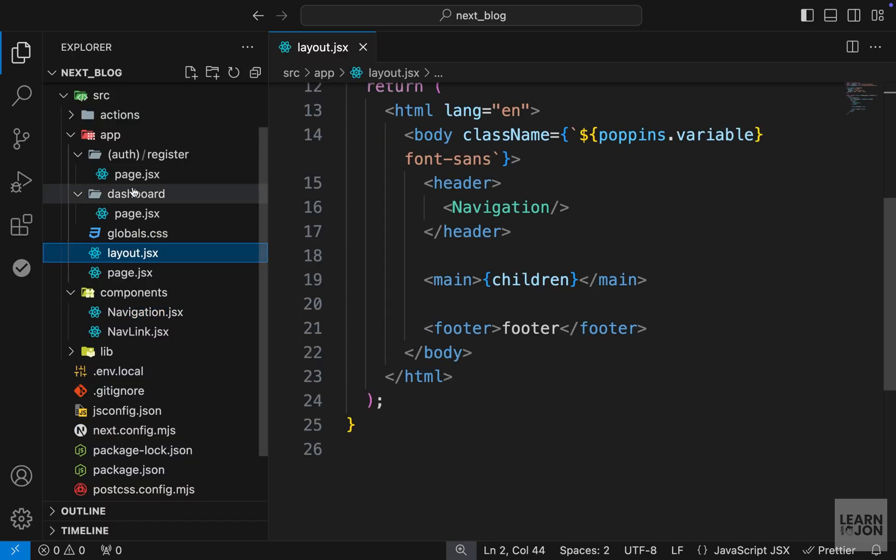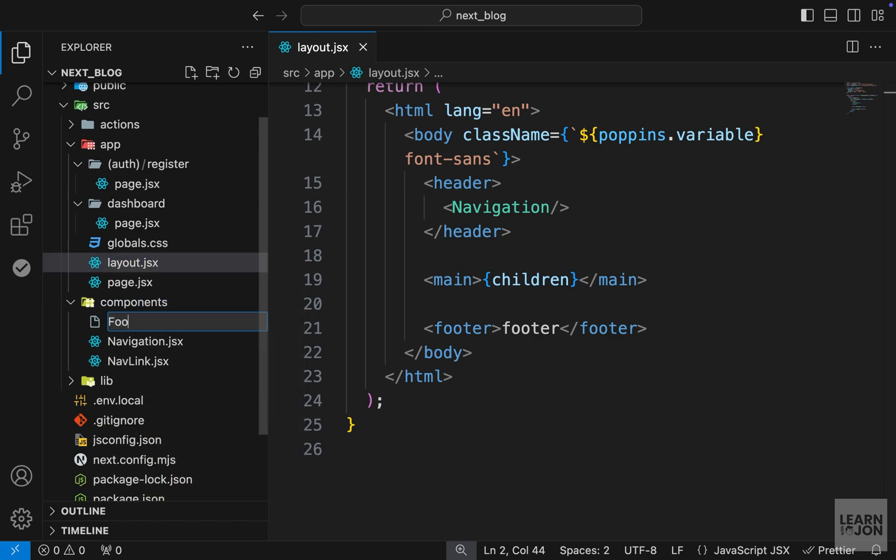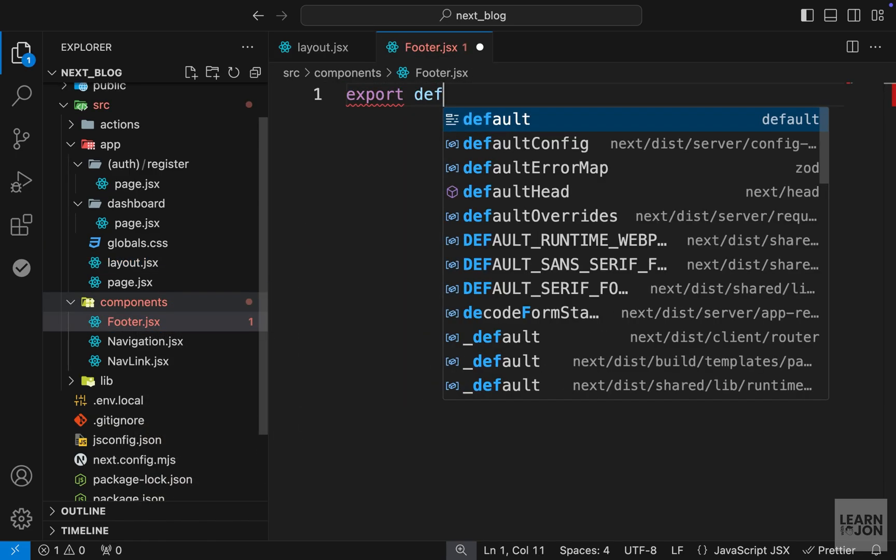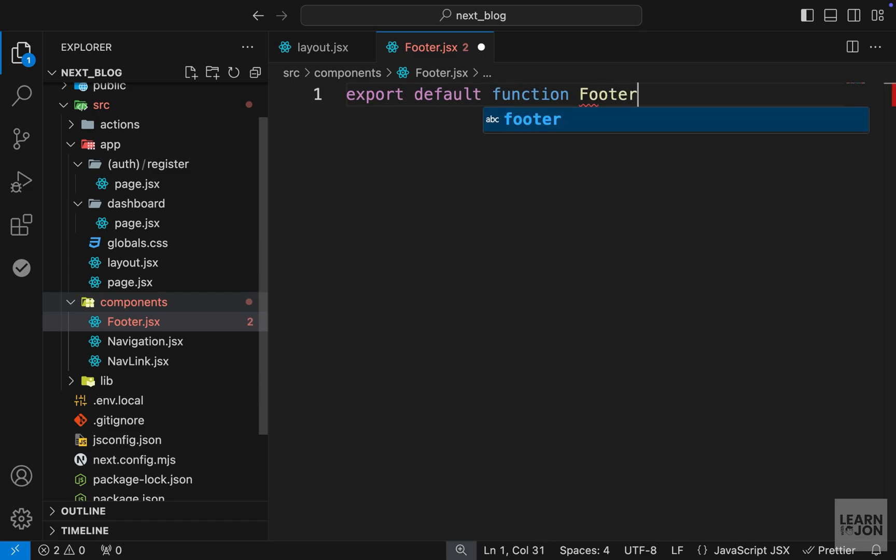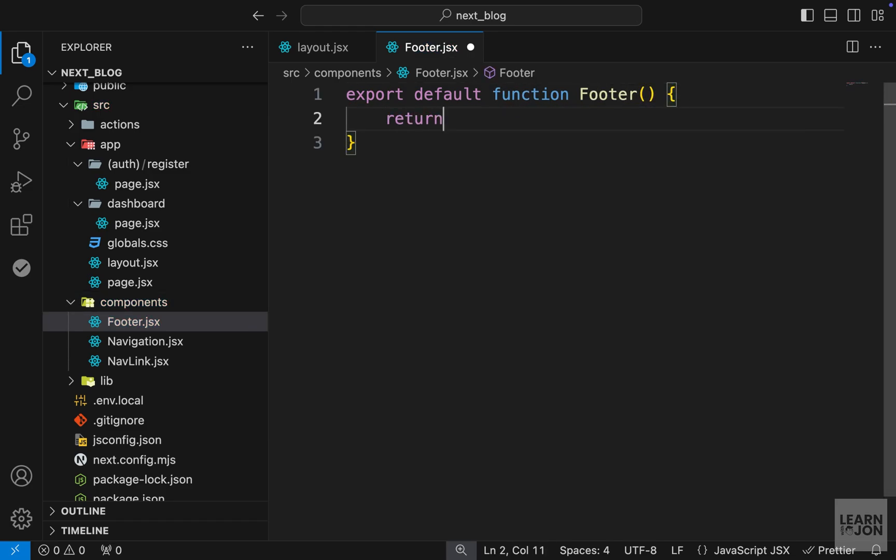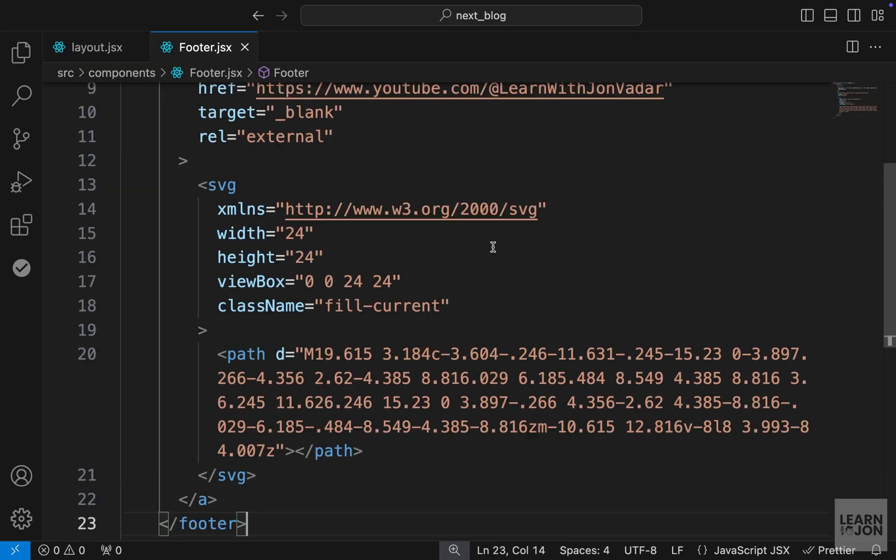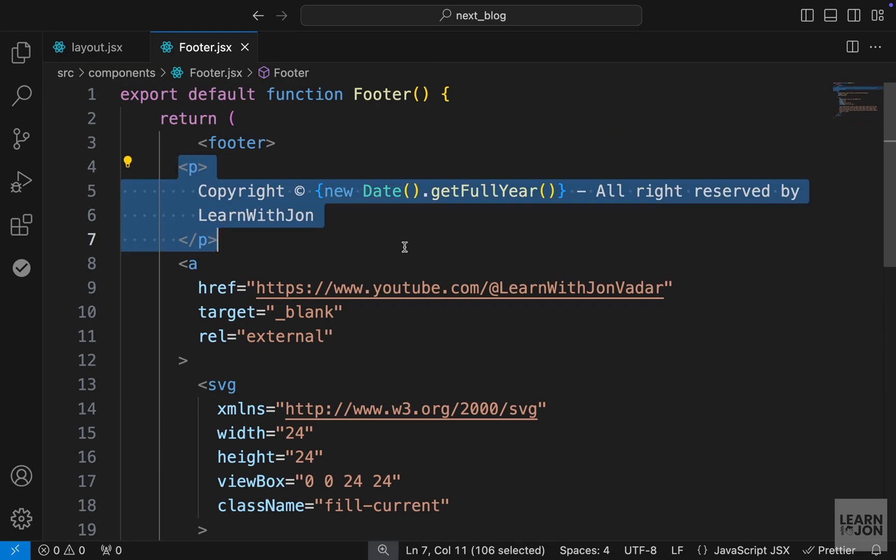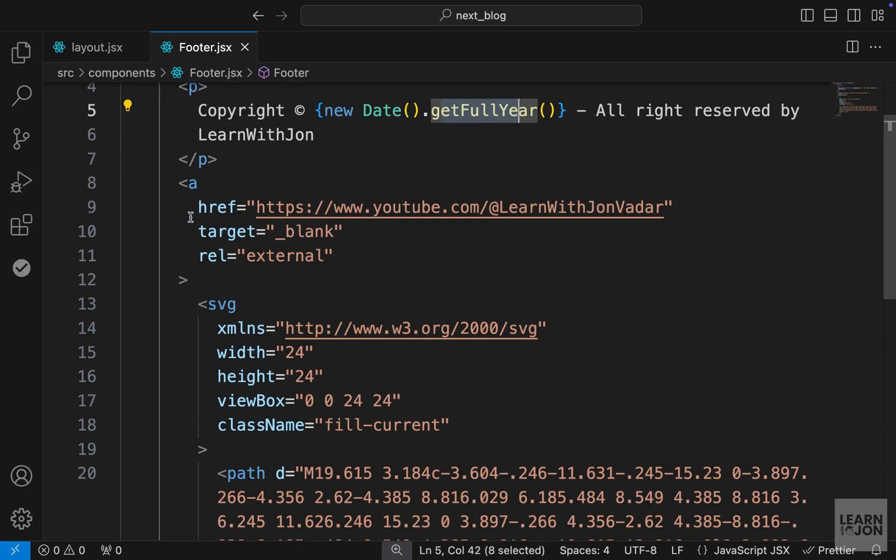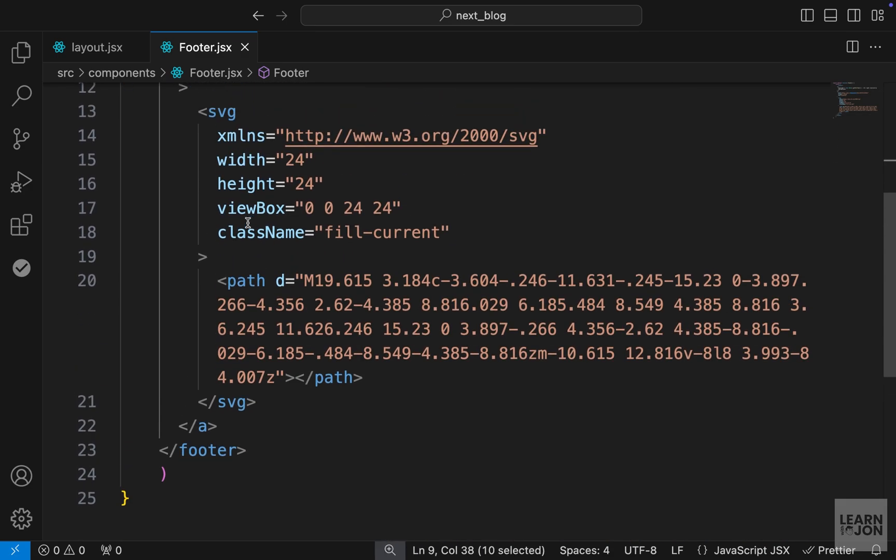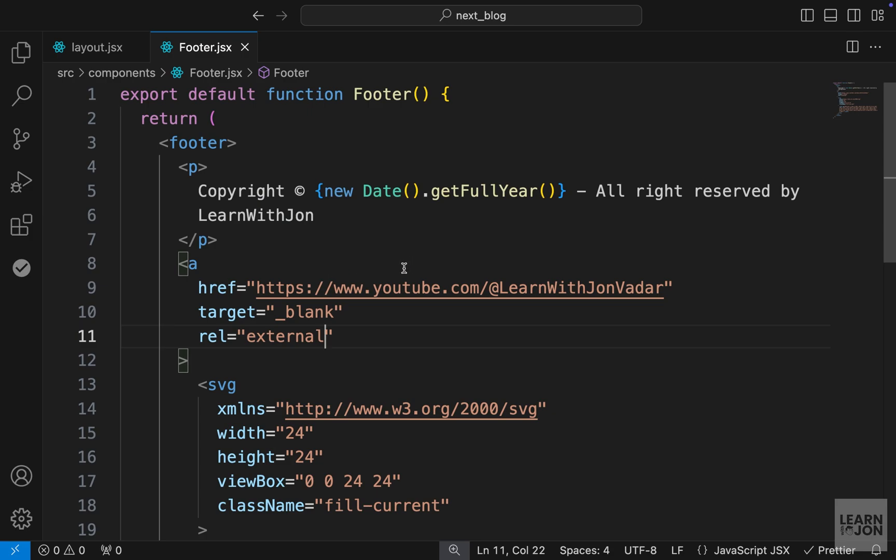And one last thing I want to do for this video is to add another component for our footer. So let's say footer.jsx. And again, export default function footer. And we just want to return a footer, which is just HTML. So I'm just going to paste this. And all I have here is a P tag that says copyright. And we get the full year of the current year. Then I have an A tag, which is a traditional A tag, because this is going to my YouTube channel and an SVG icon, which is for YouTube. So there's nothing related to Next.js here.